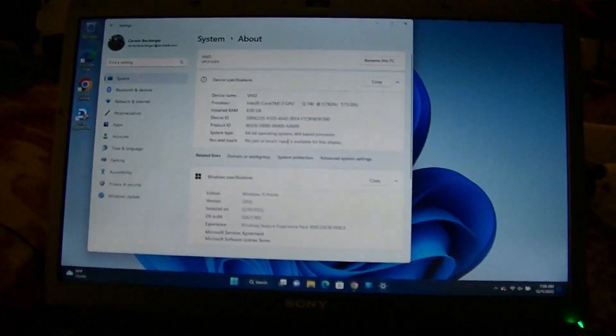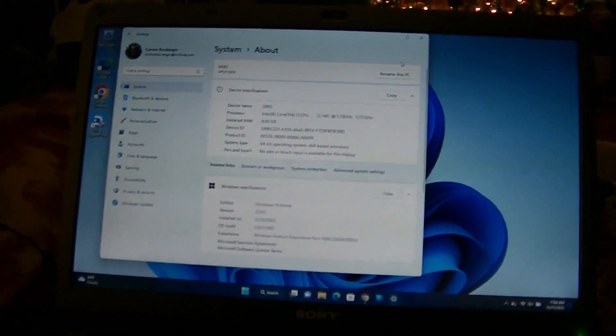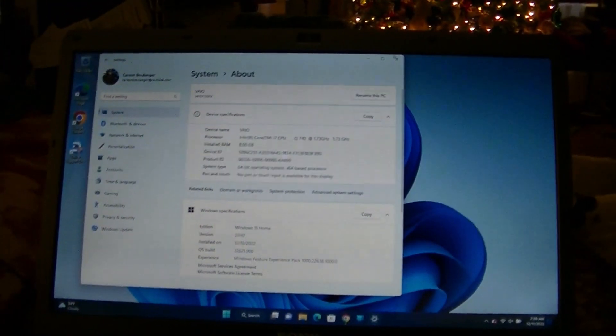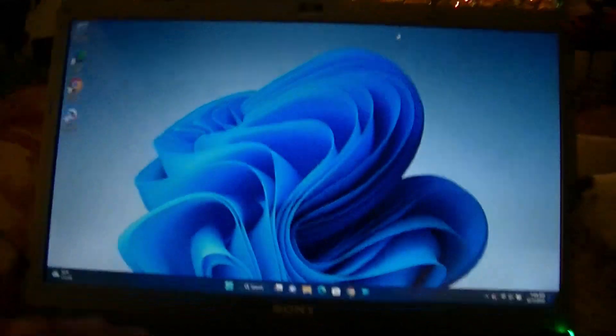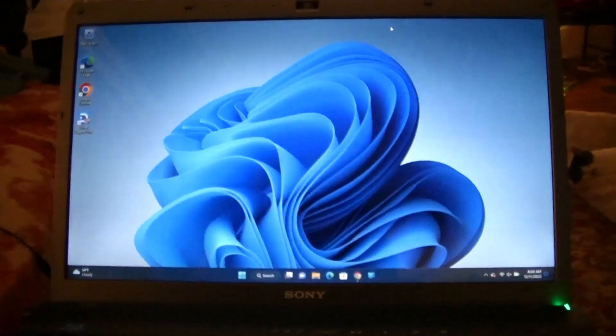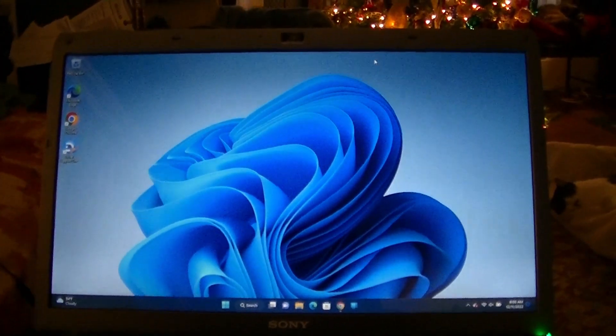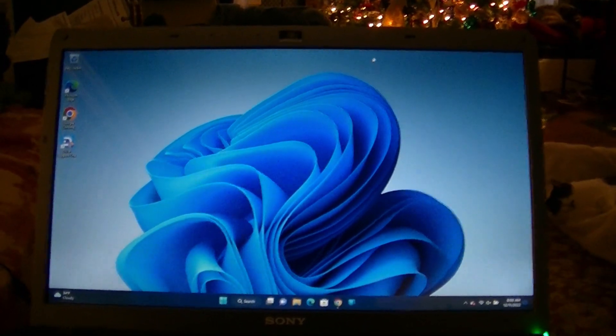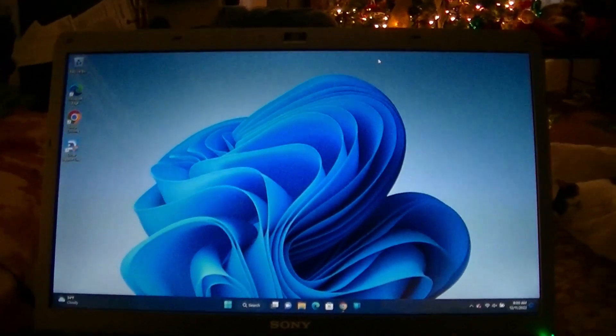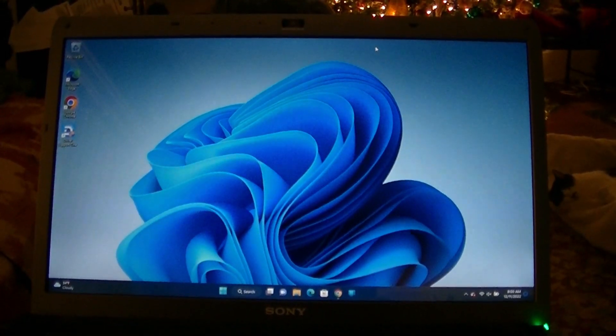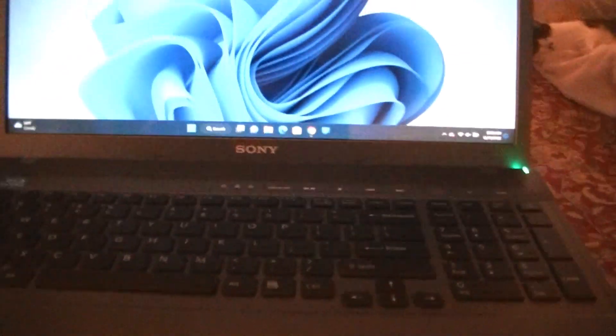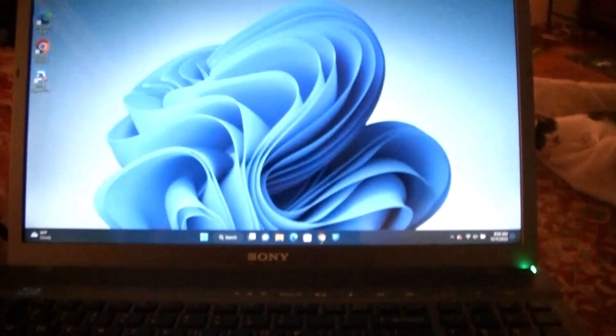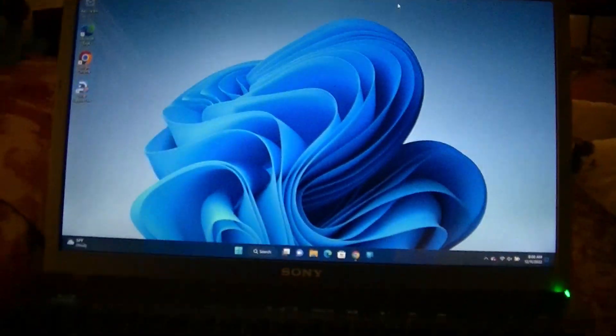But it runs just fine on this computer. There is absolutely no problem whatsoever. It's fast, it's stable, I don't get any blue screens. So I just wanted to show you that yes, you can indeed run Windows 11 on an older computer, even one with a first-generation Core i7. This computer is about to turn 13 and it still works flawlessly.